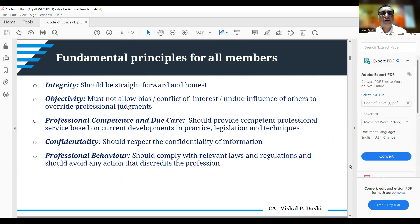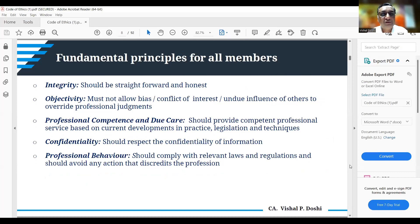There are fundamental principles listed out. Integrity is the first: a professional accountant should be straightforward and honest. Objectivity means when conducting any audit, certification, or assurance engagement, it must be done with full objectivity. A professional accountant must not allow bias, conflict of interest, or undue influence of others to override professional judgments.